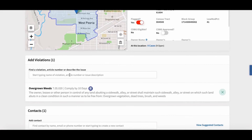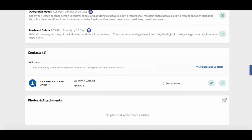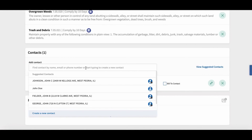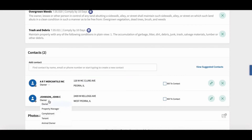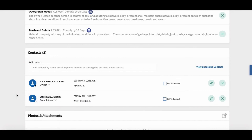Once the address is added, move down and add the violations to the case. All of your violations will be preloaded into Comcate during implementation, which only takes 45 days — we're very nimble and take pride in how quickly we can help agencies go live. Today I'll be adding a weeds violation followed by a trash violation on the same case — fully documented. Next, we add contacts. Because we've integrated with assessor data, the owner — whether a business or individual — has already been added along with their contact information. We can also add other contacts from previous Comcate cases or new contacts never previously in the system.